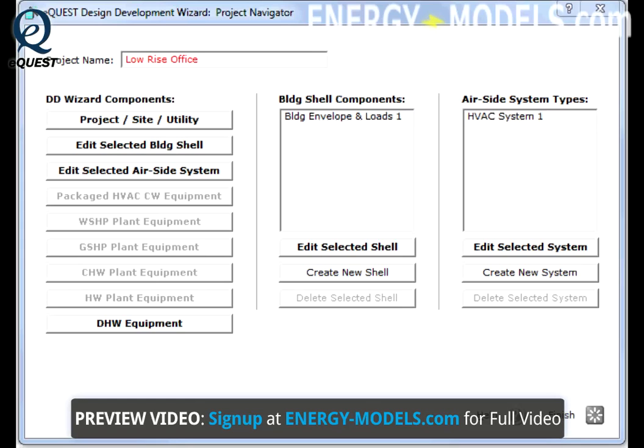By default, the DD Wizard will have one HVAC system listed under Airside System Types. To edit this system, simply click the button Edit Selected System, or double-click on HVAC System 1.